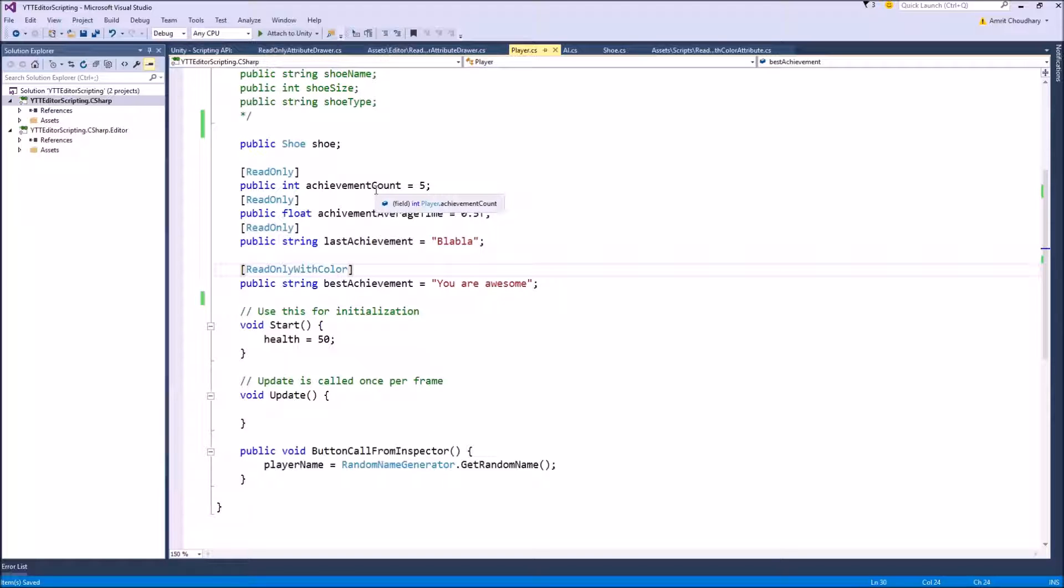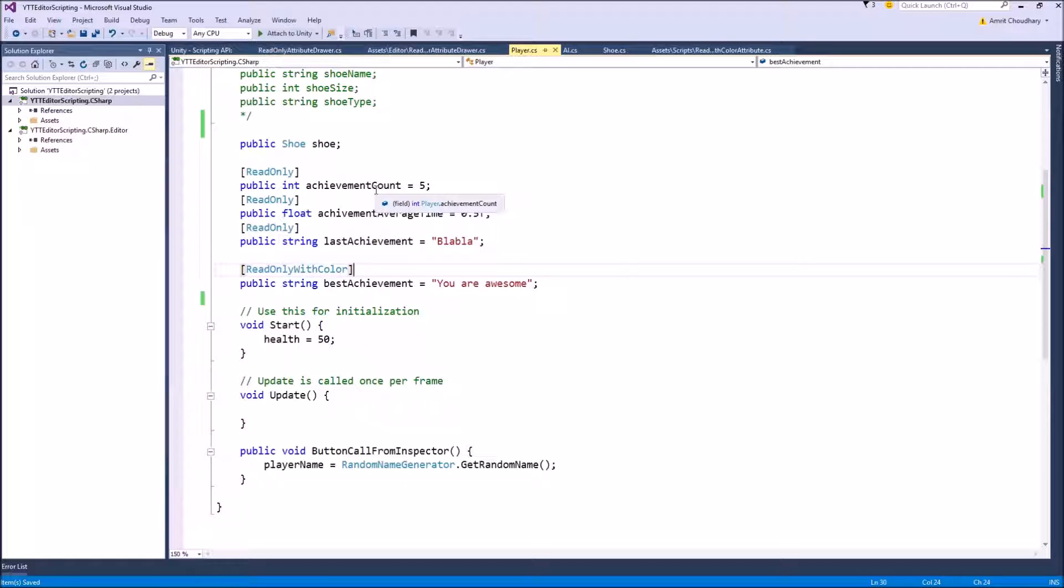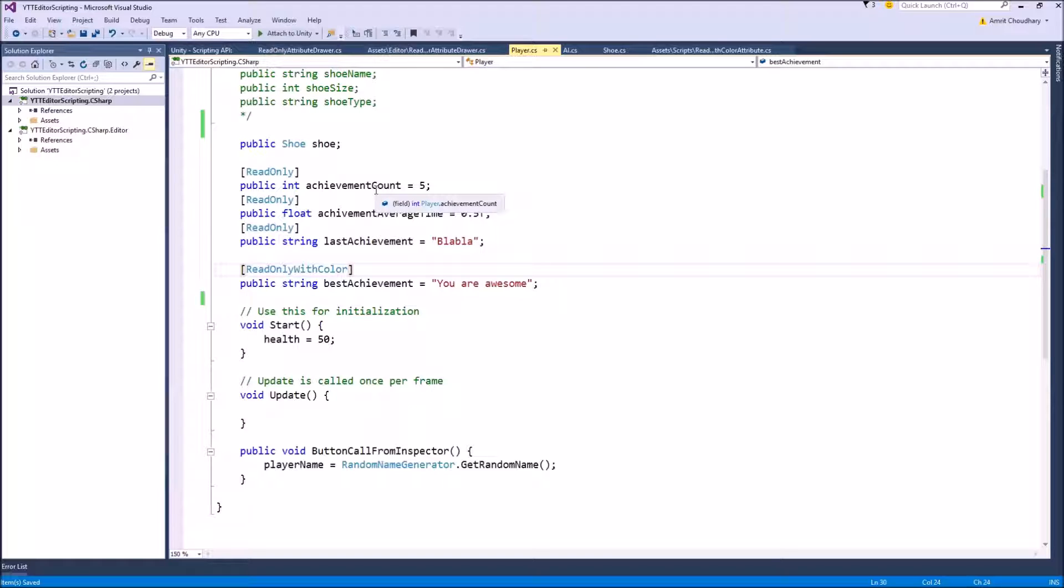But the attributes that we create using Decorator Drawers are not associated with any field. They are independent of any field or variable and they will directly modify the look of your Unity default inspector.